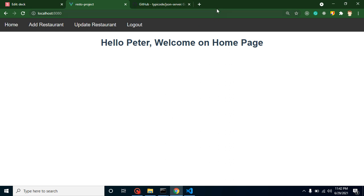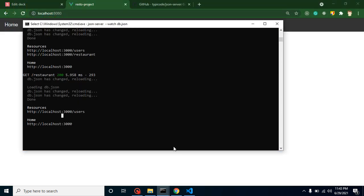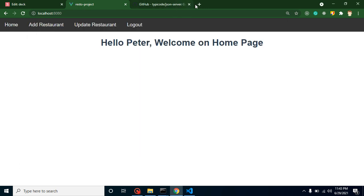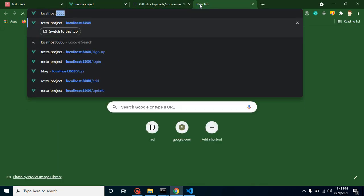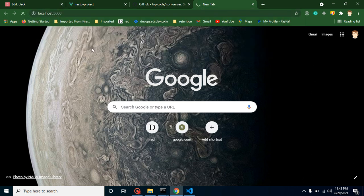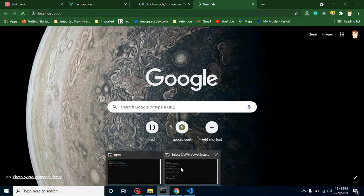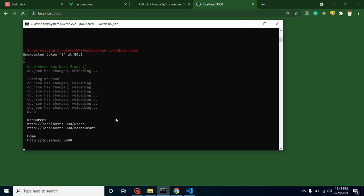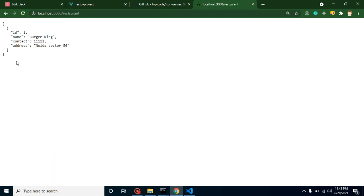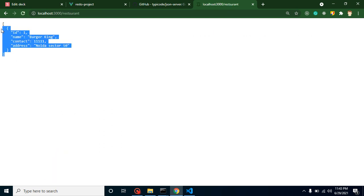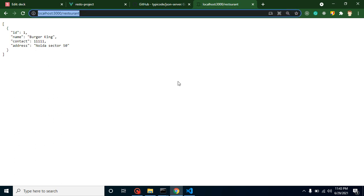Now let's see, is it created or not? How we can check it? As you know, our JSON Server is running on the port 3000, so let's open it. Now you will find there we have two APIs here, one for the users, obviously that is for login and all, and second one is the restaurant. Here you can see that we have only one restaurant detail.